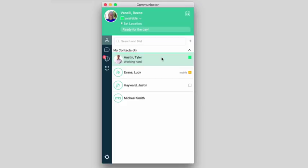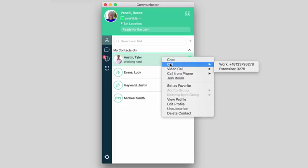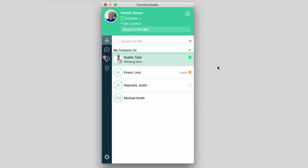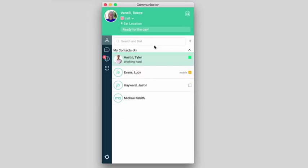To make a voice call, select a contact from your contacts list, and click the call. To end the call, press the hang-up button, which replaces the call button when you're on a call.